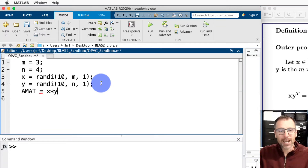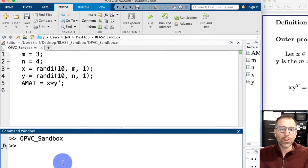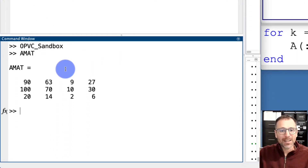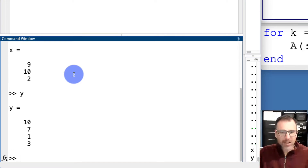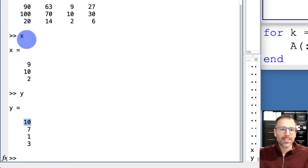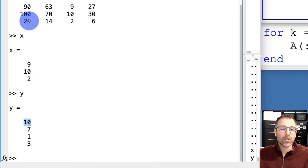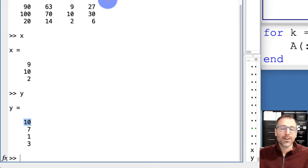MATLAB's native calculations allow us to compute the outer product directly: we can say A-mat equals x times y-transpose, which gives an m-by-n matrix. If we run this and look at A-mat, then looking at x and y, we can verify: the first entry of y multiplied by the entire column x goes in the first column. For example, 10 times 9 is 90, 10 times 10 is 100, 10 times 2 is 20. The second entry of y multiplied by x fills the second column — 7 times 9 is 63, 7 times 10 is 70, 7 times 2 is 14, and so on.